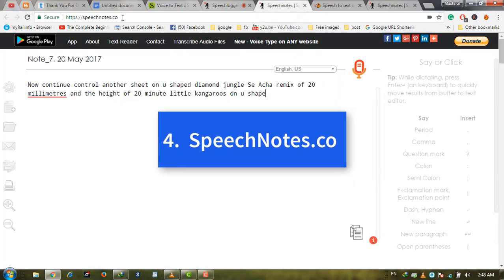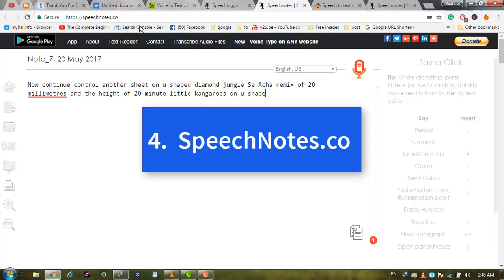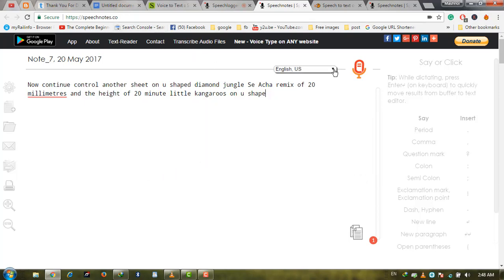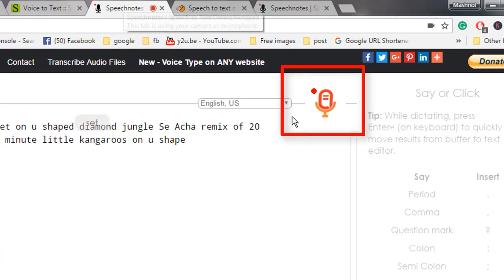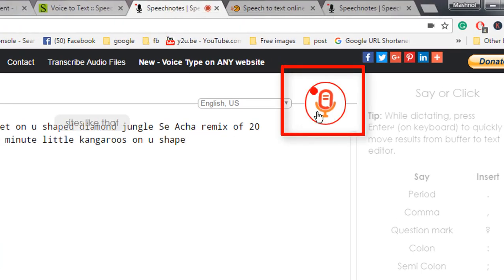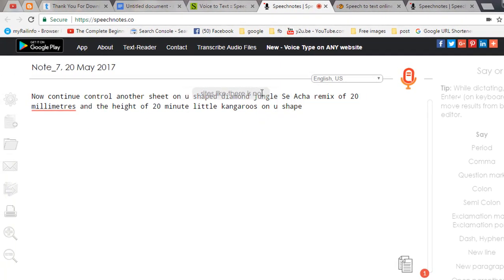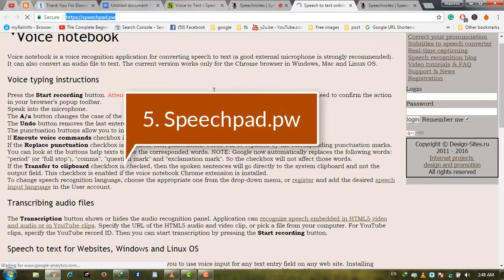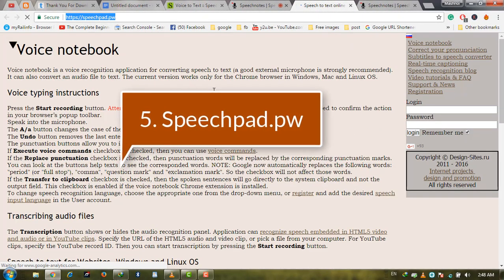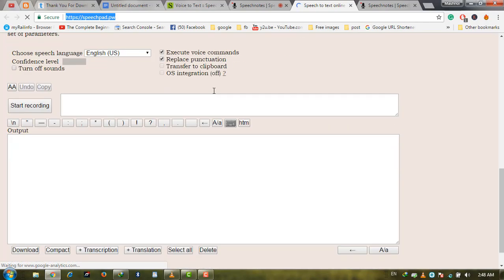Let's see number four: Speechnotes.com. It's also a very good online tool. Just click on the microphone button, and it will start analyzing the audio and convert it to text.